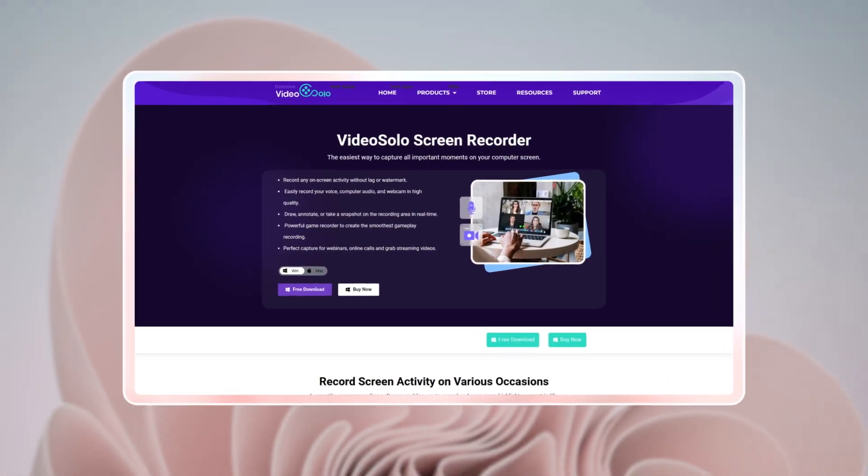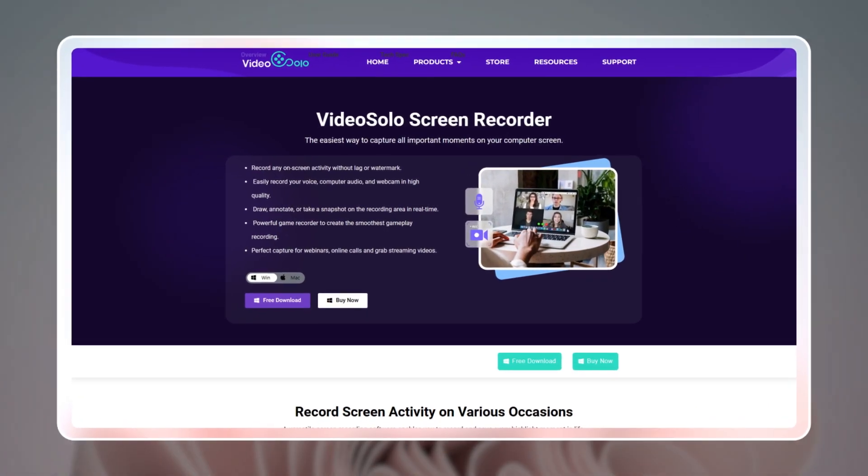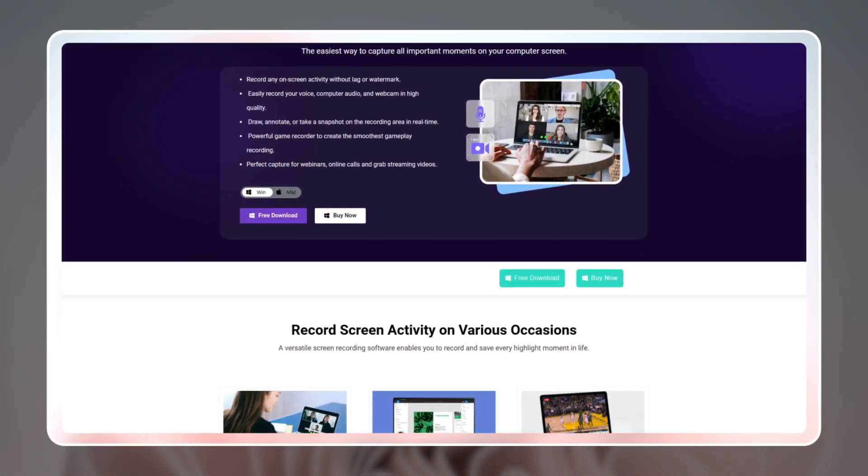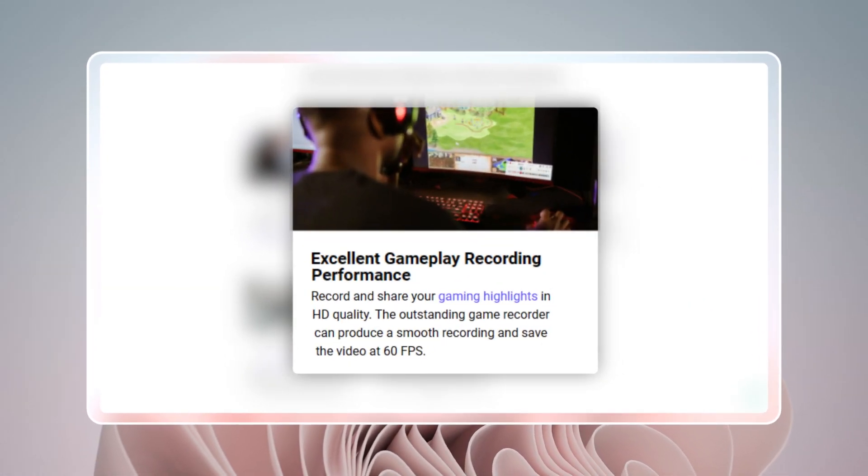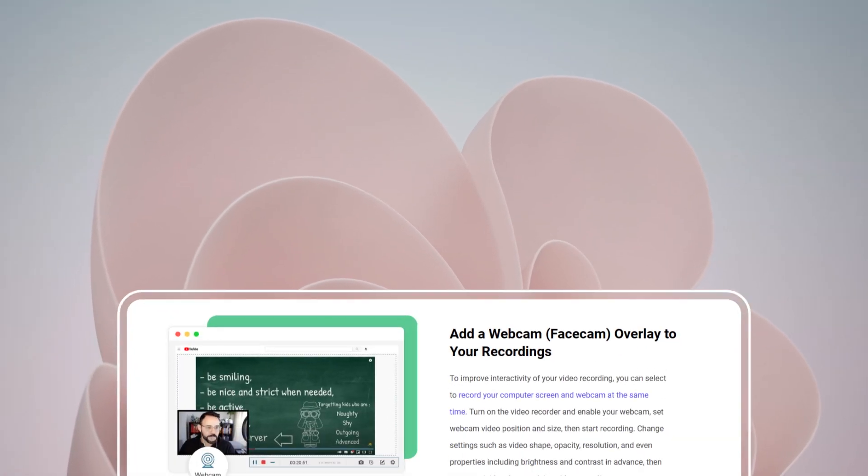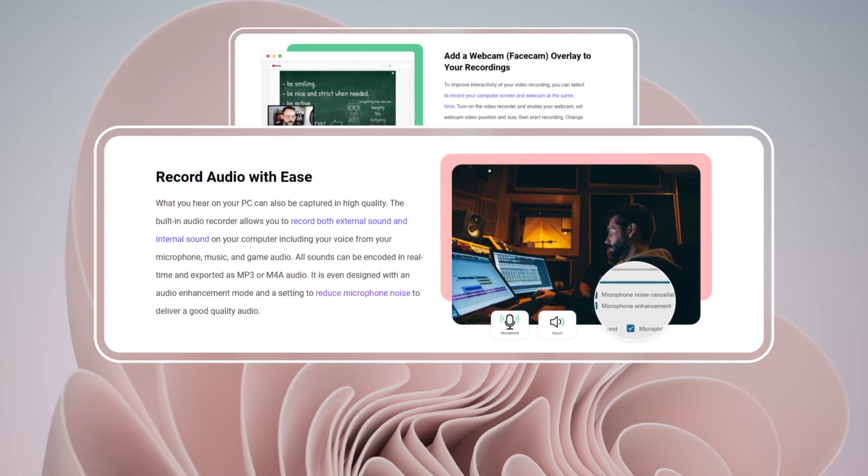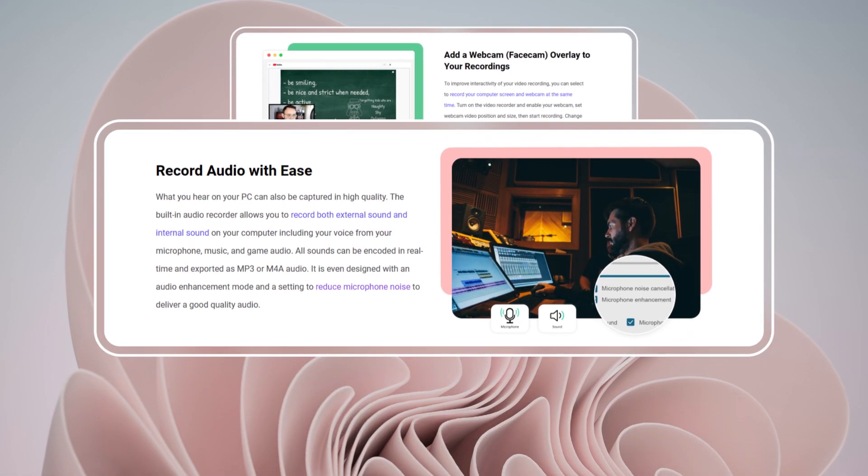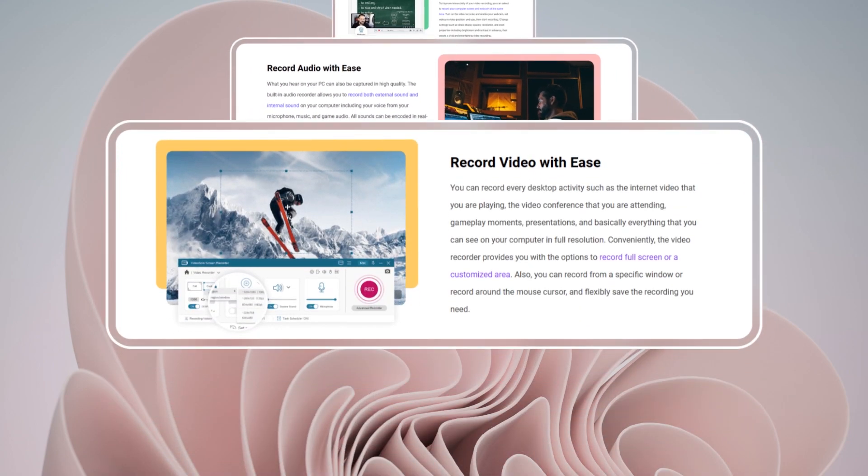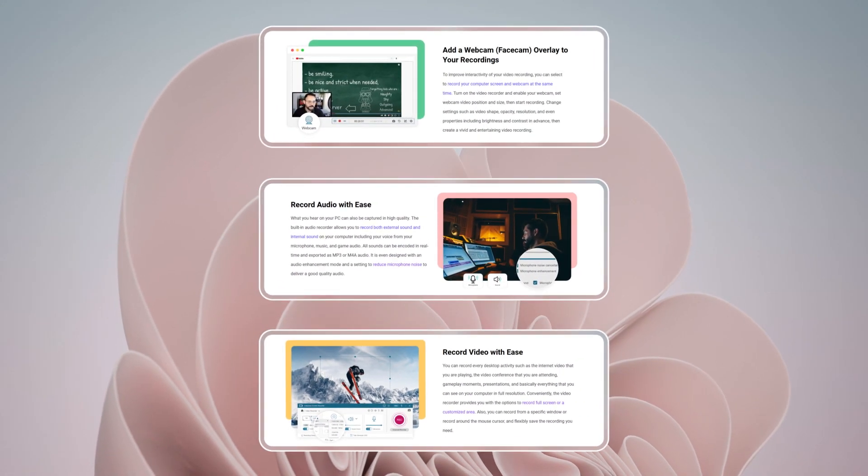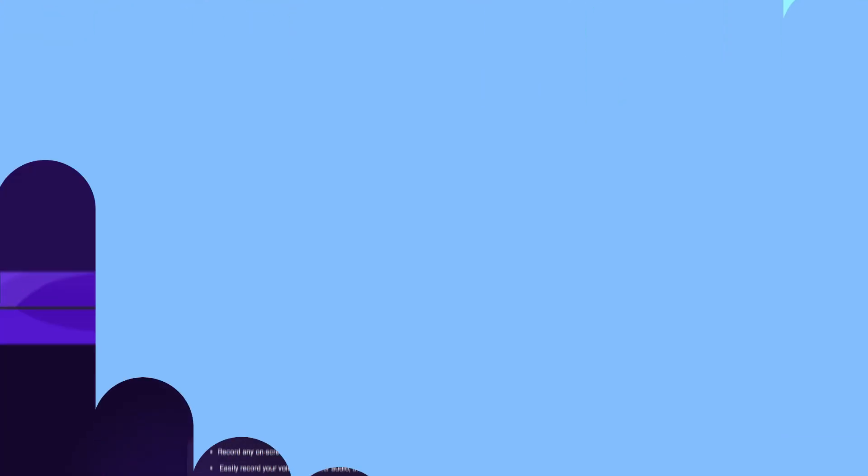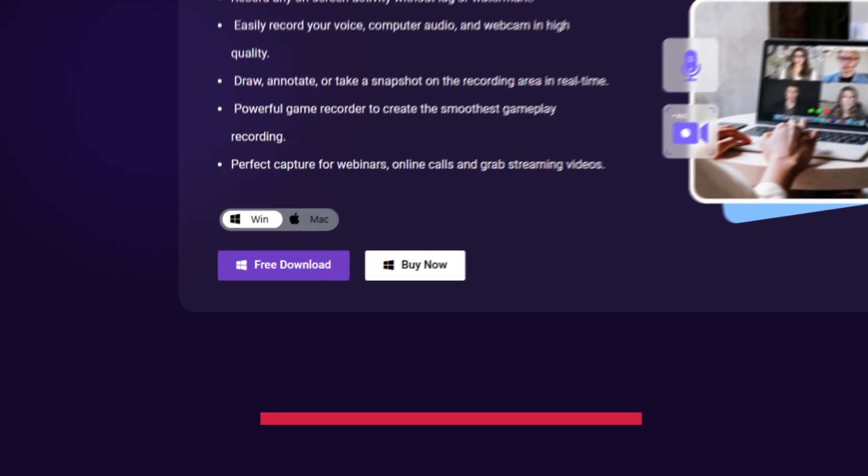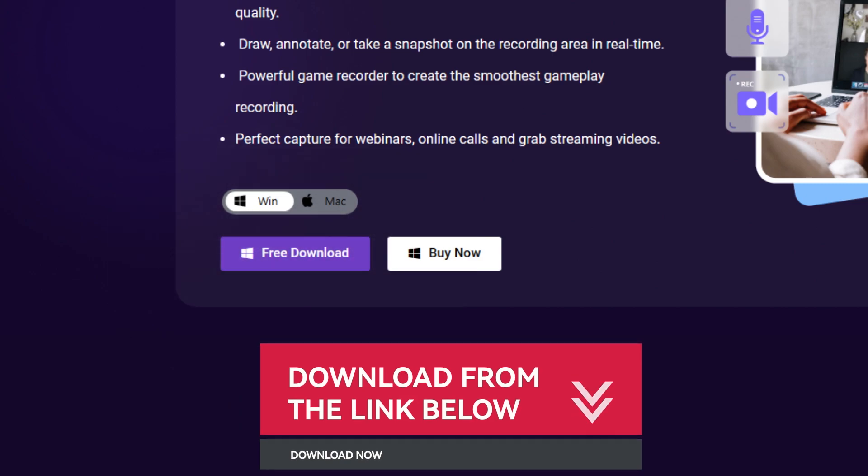Now we picked a strong Roblox recorder called VideoSolo Screen Recorder, which is quite easy to use compared with OBS and supports up to 60 FPS. Moreover, webcam, audio, and screen can be captured simultaneously. The output format is also optional. Now let's dive into the detailed steps. Get the download link in the description below.